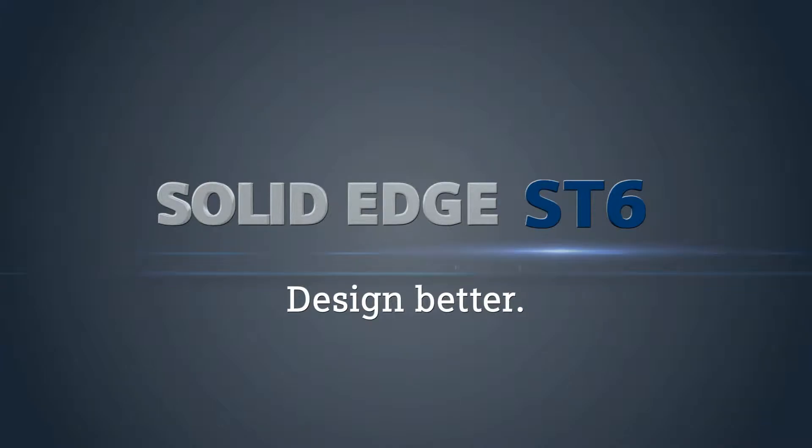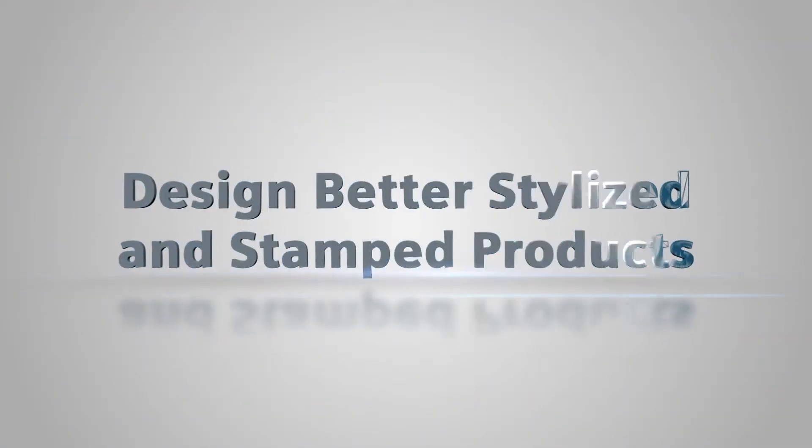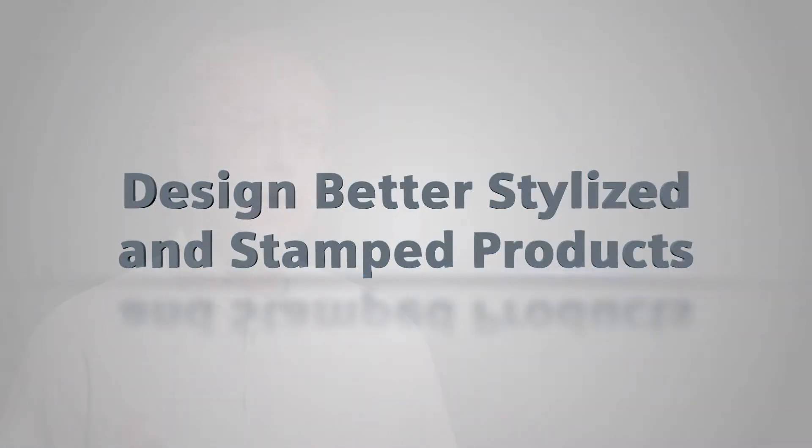Solid Edge ST6 delivers more than a thousand new enhancements. First of all, we have a really good focus on synchronous technology.